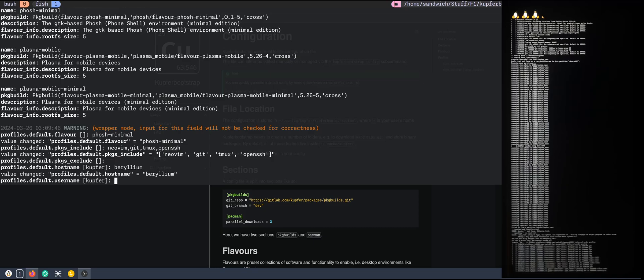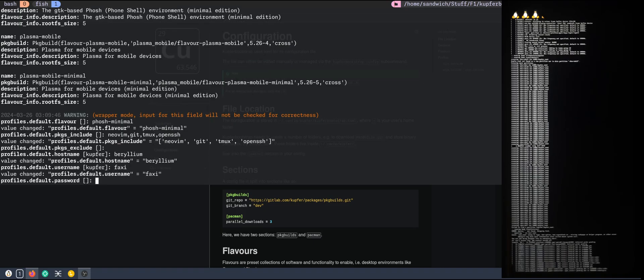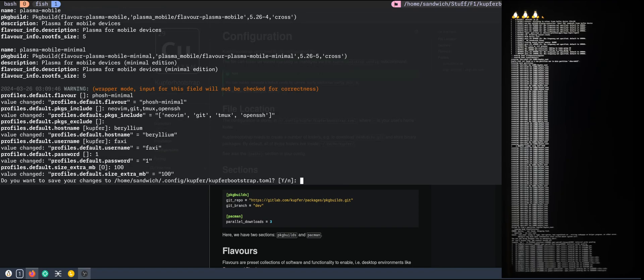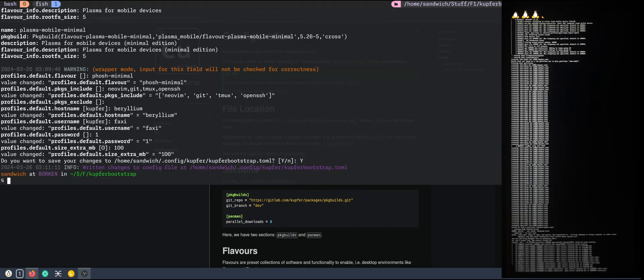Username, I like this one. Let's just say one for this time. Yeah, let's give it some extra size. I think this is for the boot partition. And save the config.